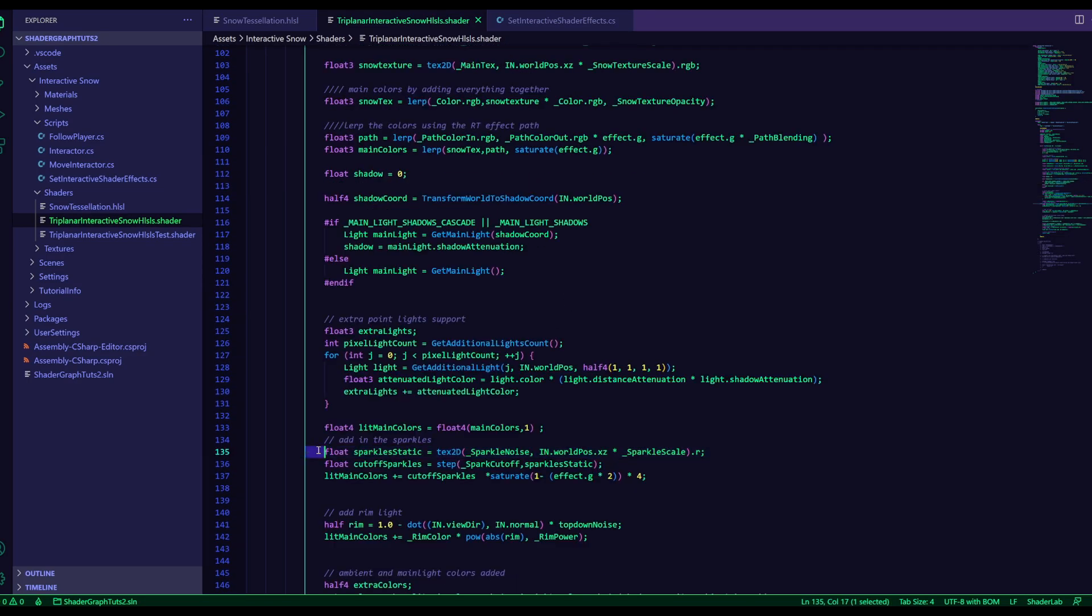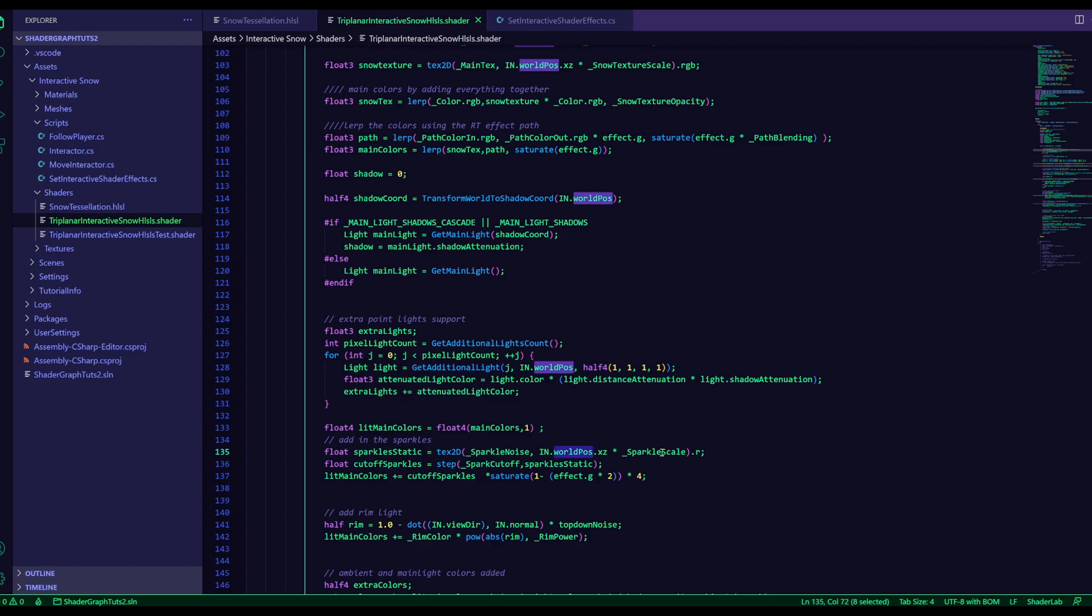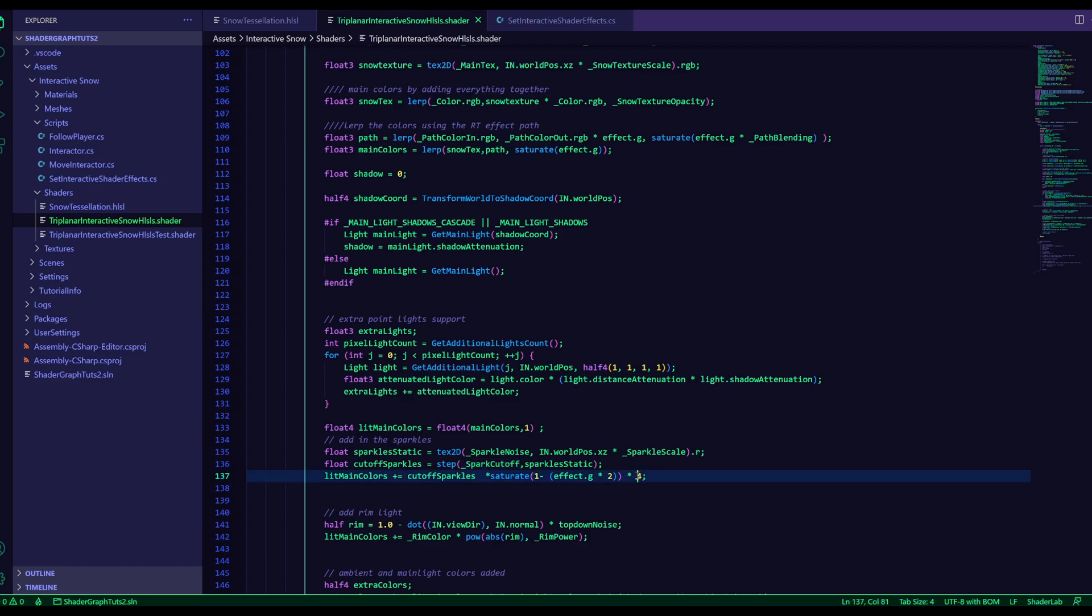So here it is, just using a sparkle texture on the world position with some scaling. And then we step through it to cut off all but the brightest sparkles. And then I'll make sure that it doesn't appear inside of the path, because it can get a little bit stretched then. And just make it a little bit brighter, and that's it.